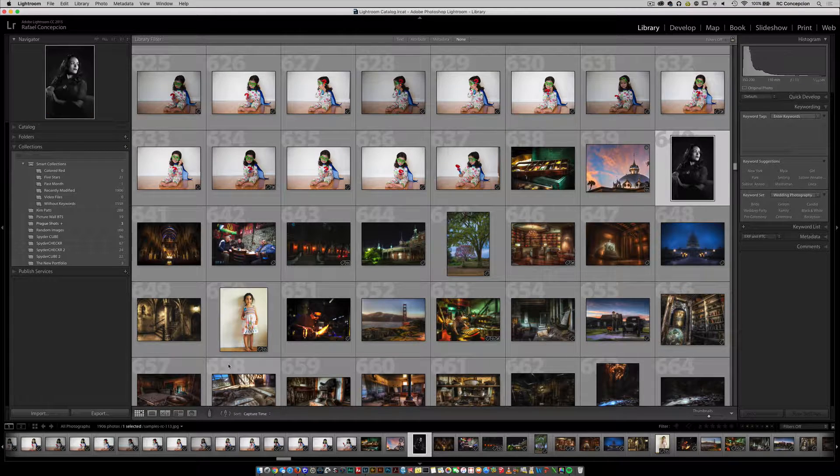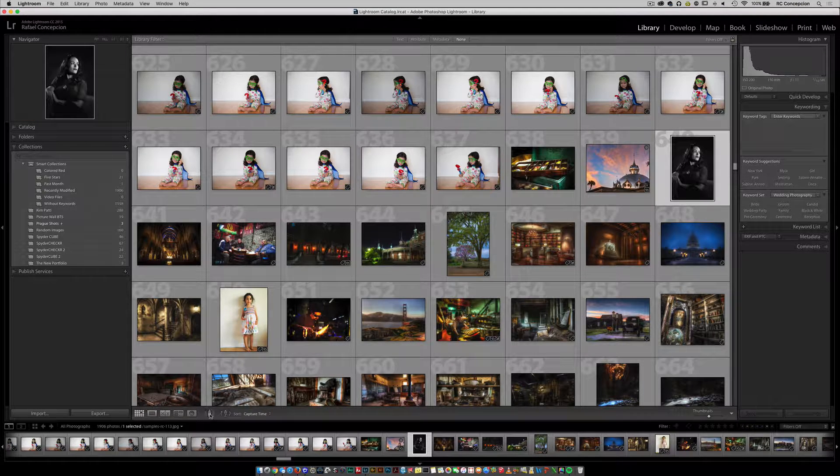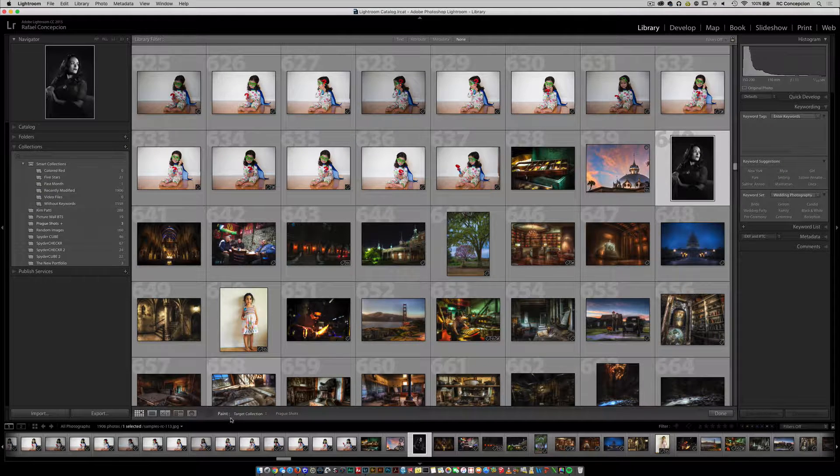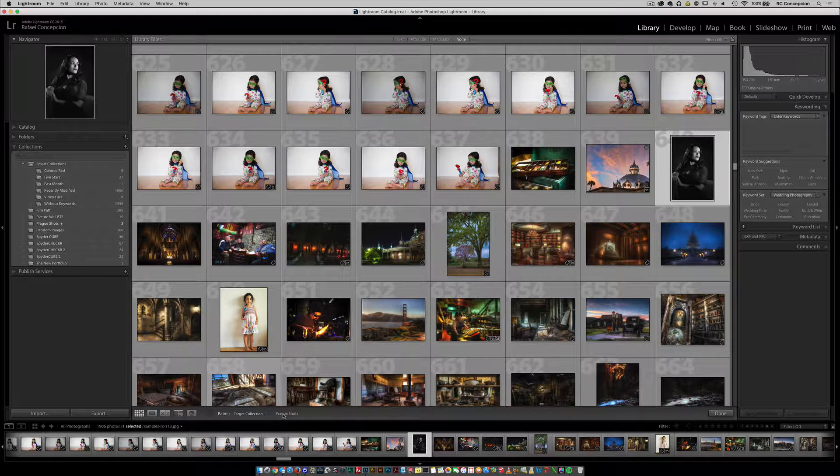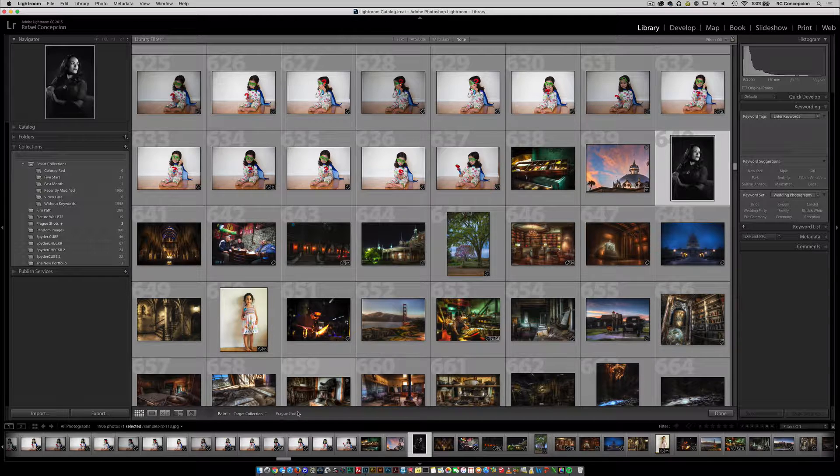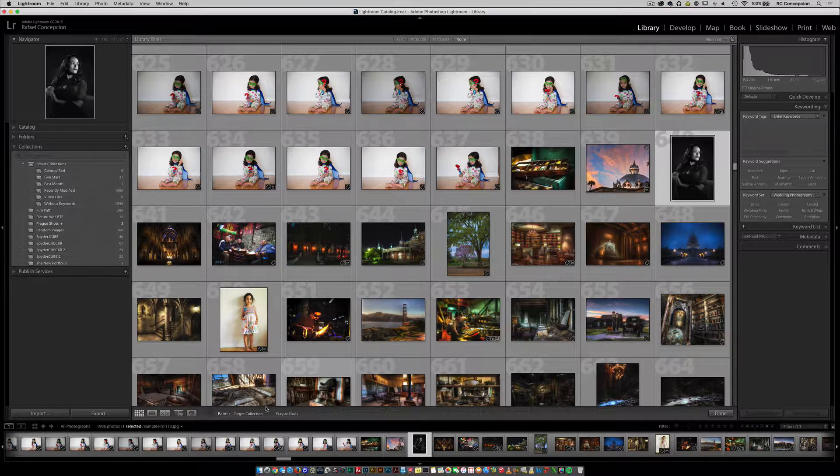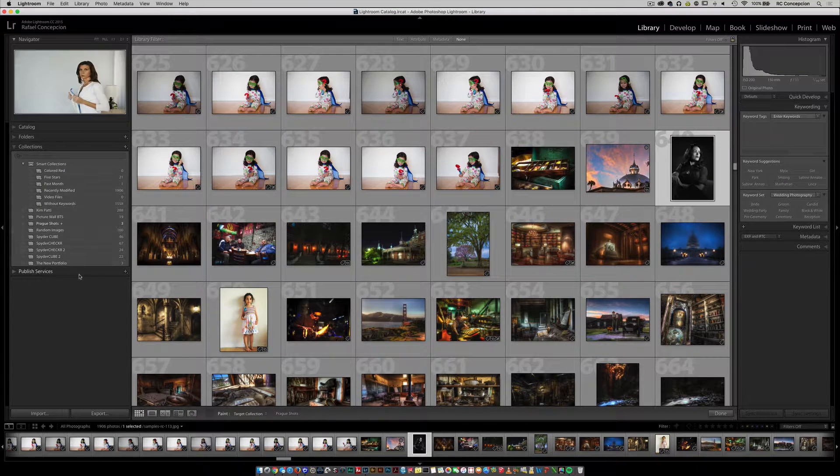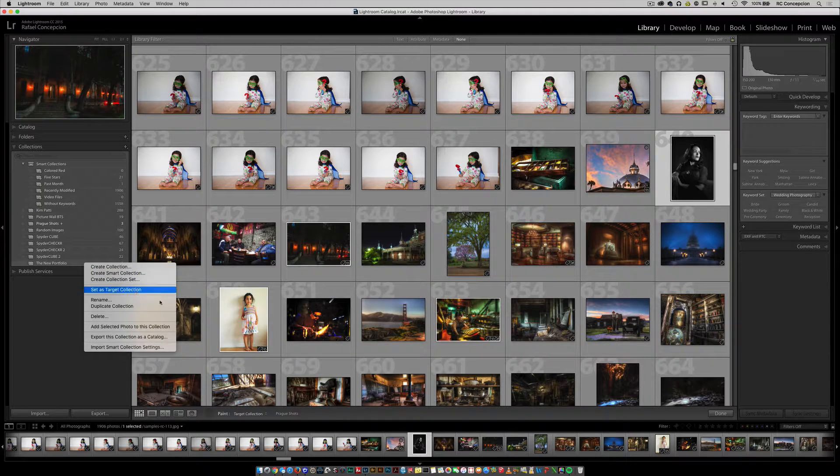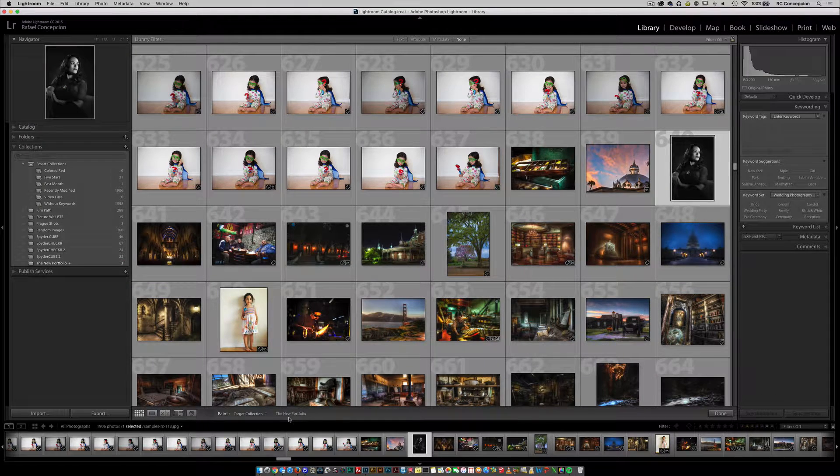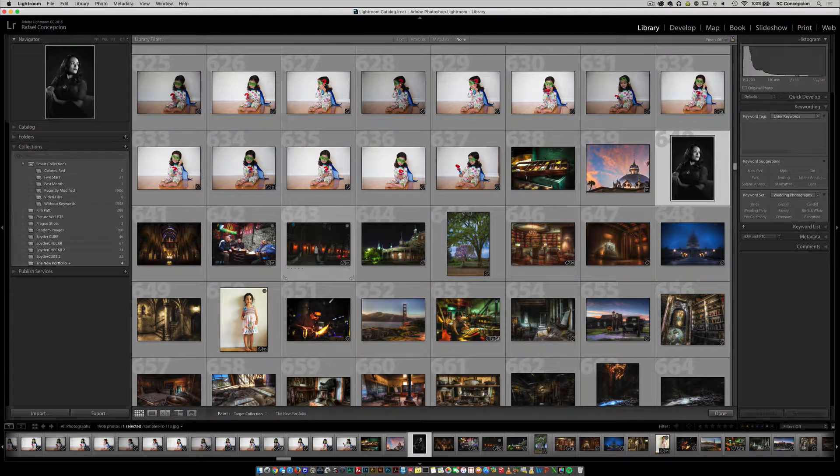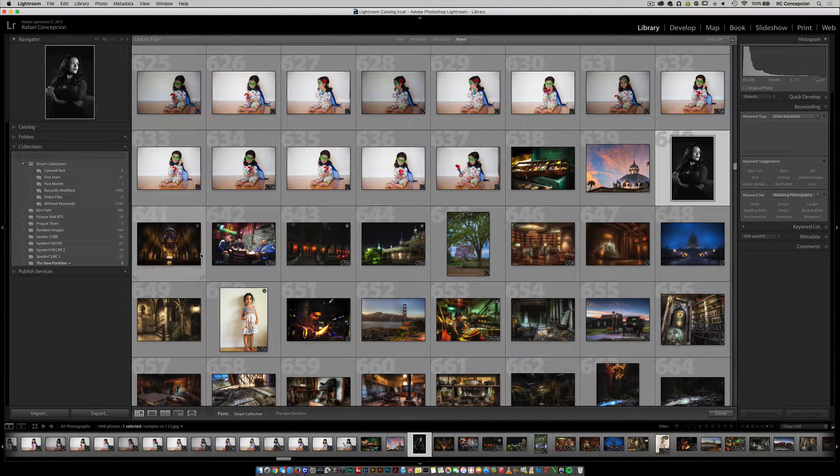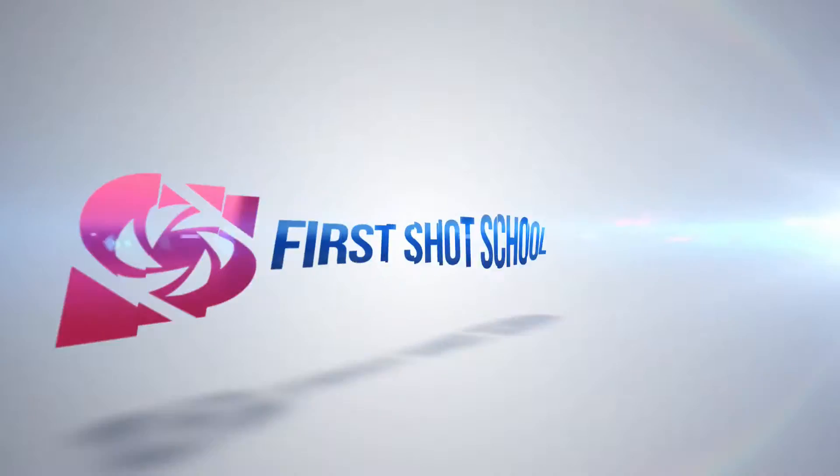And you can even use that right here with the spray tool. You can paint a target collection and it automatically sets it to the target collection of prog shots. If I change this to the new portfolio, notice that changes down there, and it makes it a lot easier for me to just add these pictures using that sprayer tool.